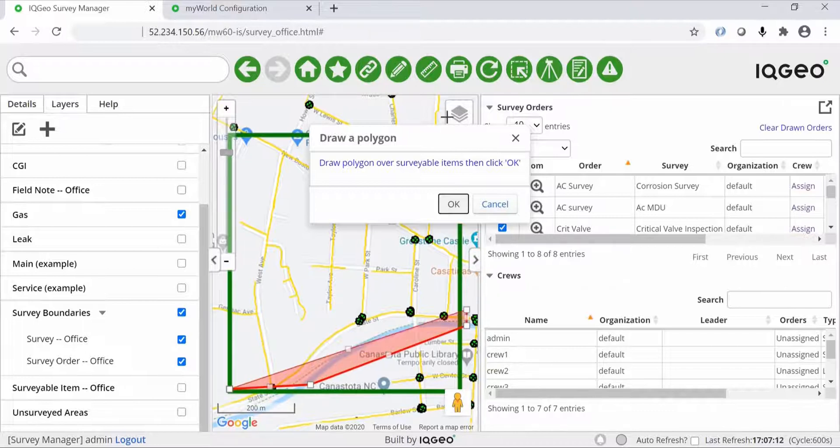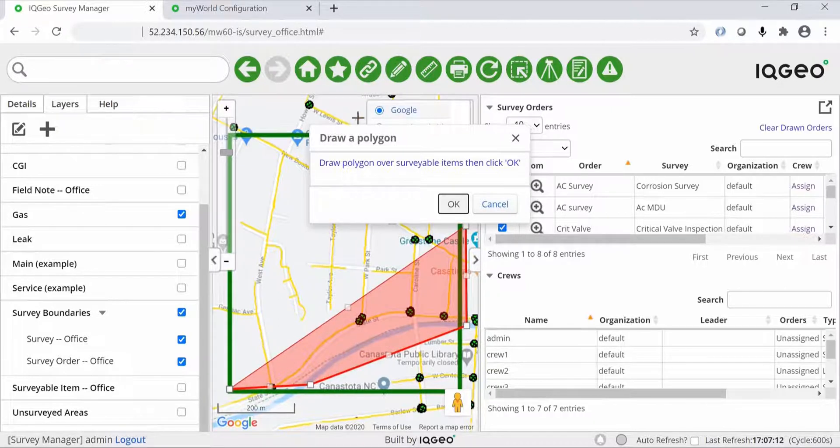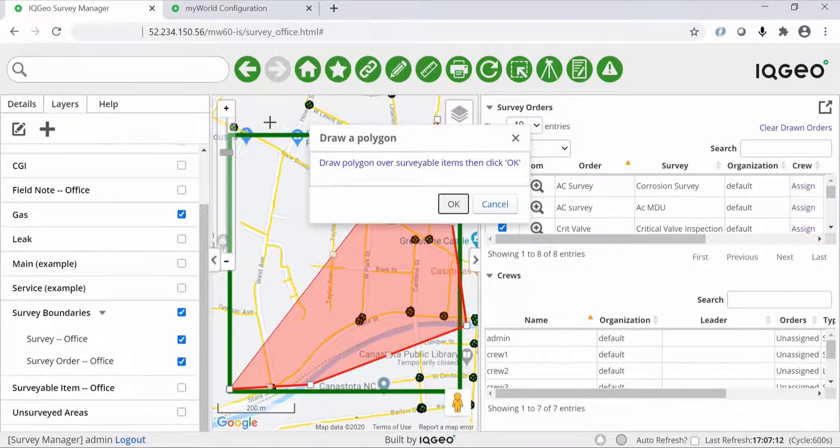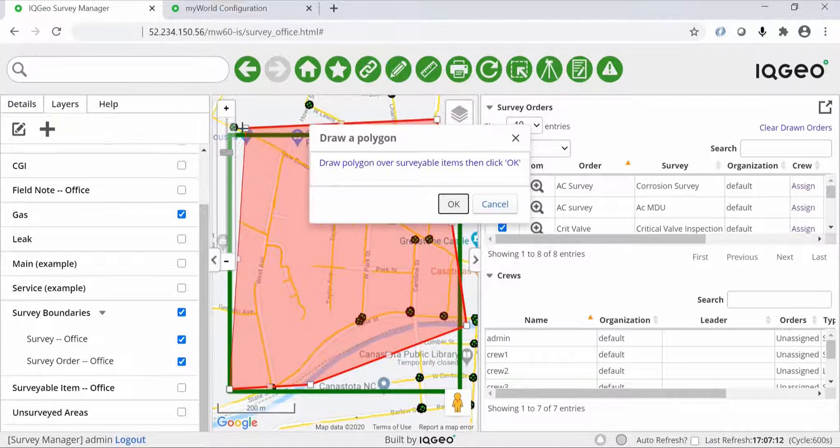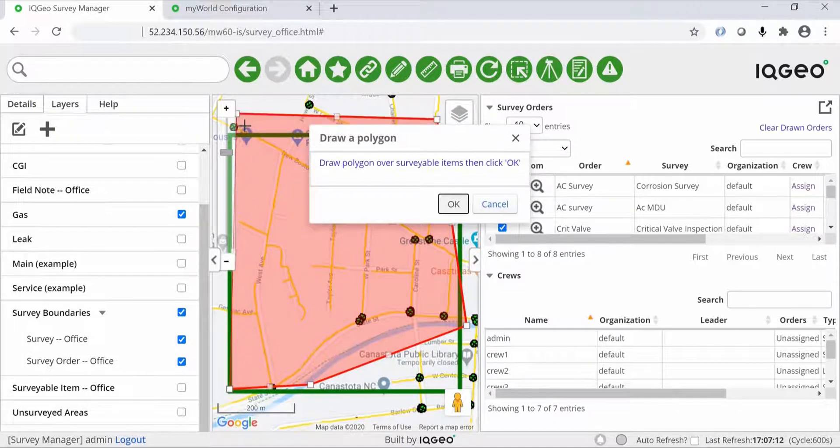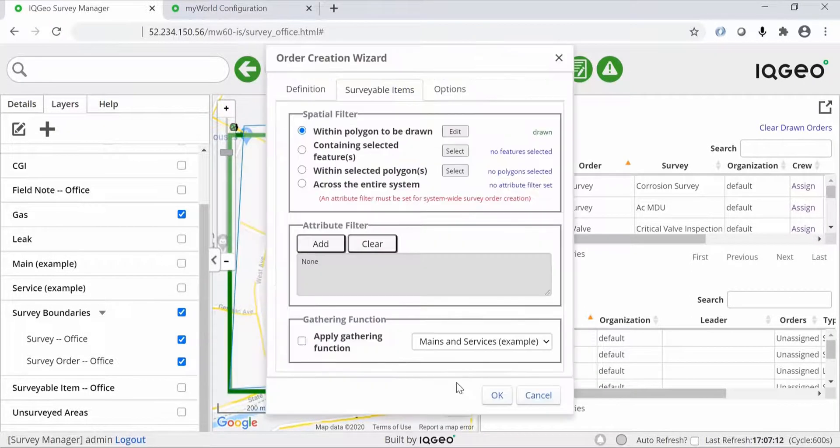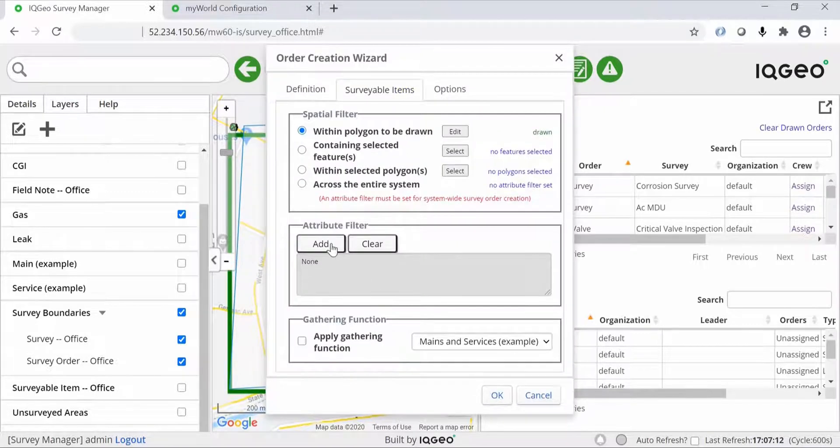Once you've given your survey a name and a type, click OK. You can now start to generate the survey in this case based on a polygon area, although it can be based on a variety of other criteria.